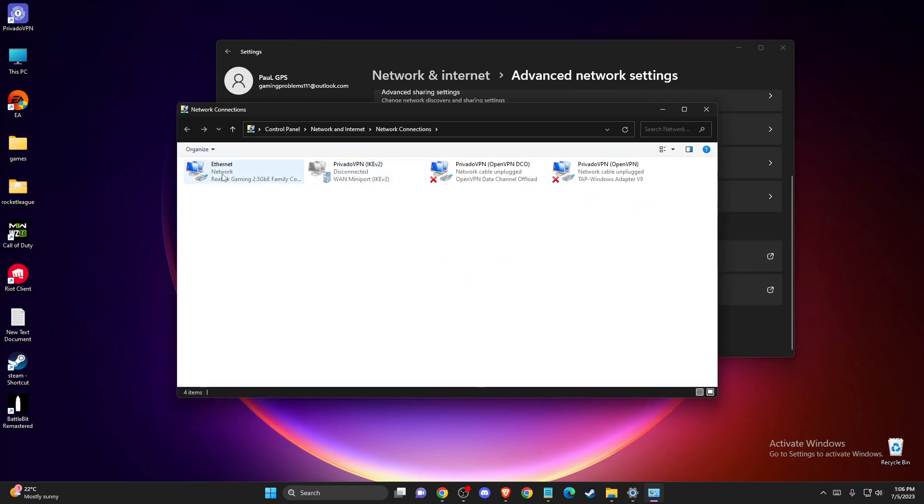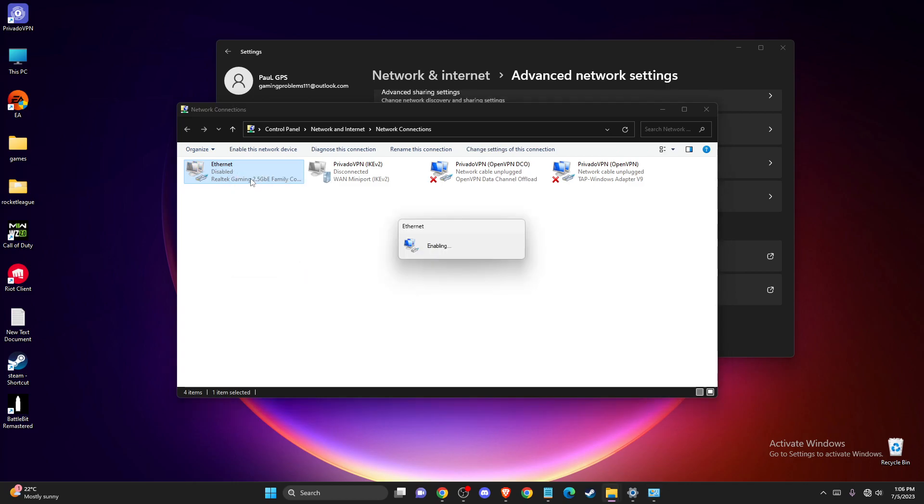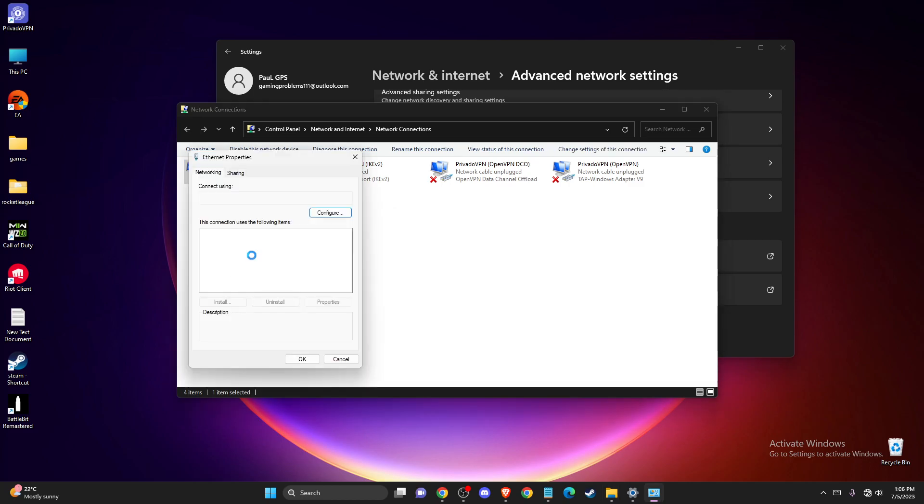Here you should see your internet connection or your Wi-Fi connection. What you need to do is disable it for a few seconds, and then enable it again. After you did this, you need to go to properties.